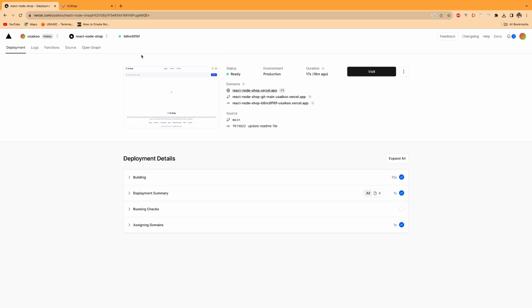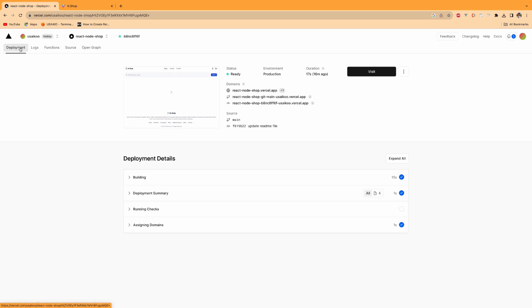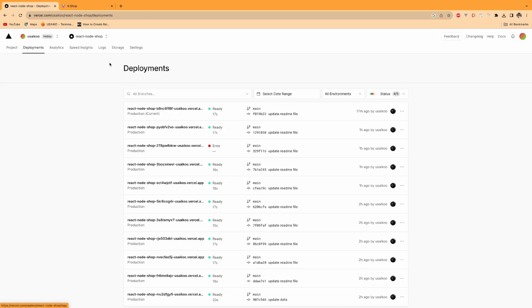This is a very nice feature. When you change something locally and push to the GitHub repo, it's automatically deploying. Right now for me it's deploying like 70 seconds ago.